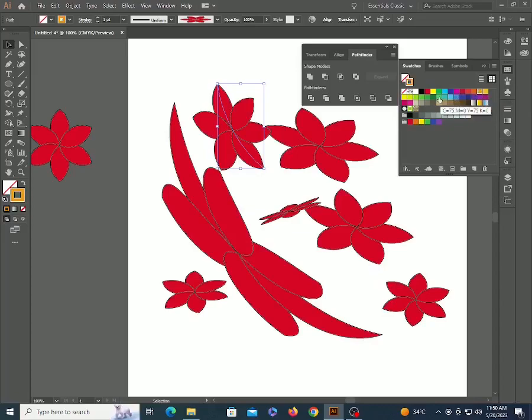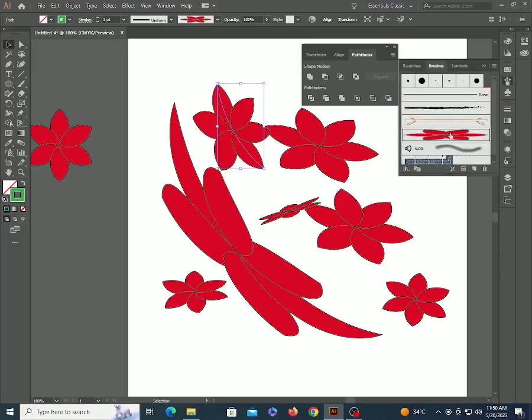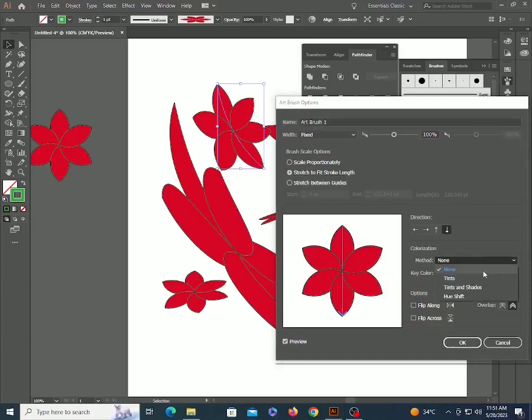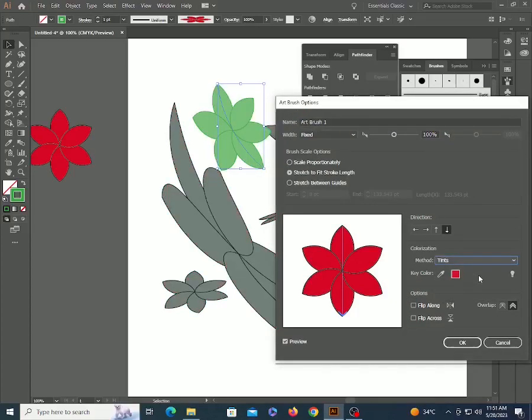Now notice when I'm changing the stroke color it's not working. So double click on the brush and come to the colorization method here. Select tint and hit OK.